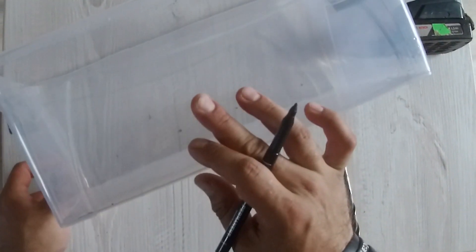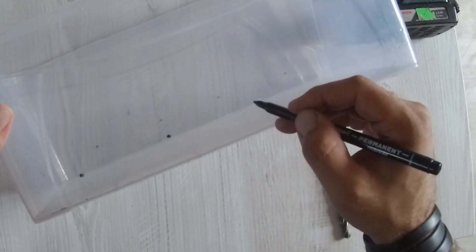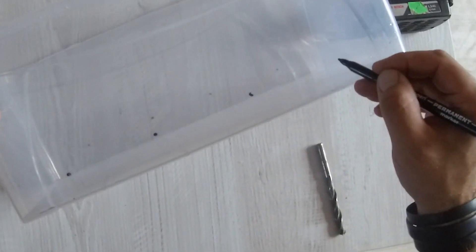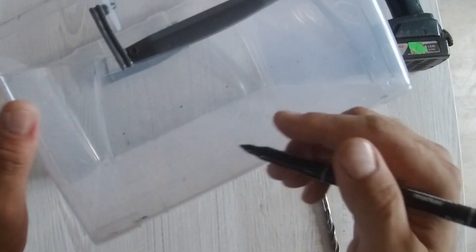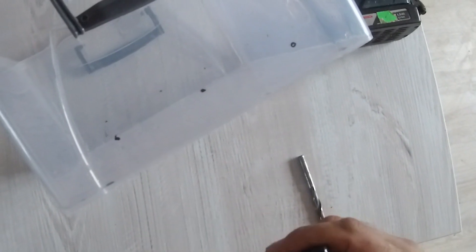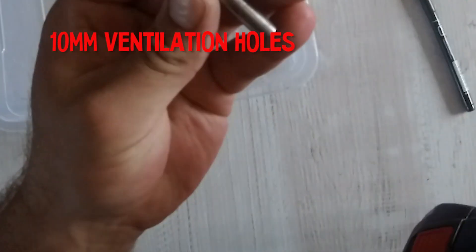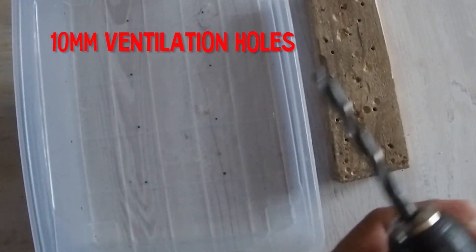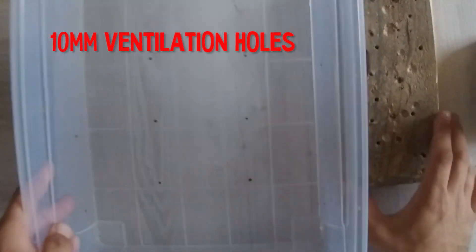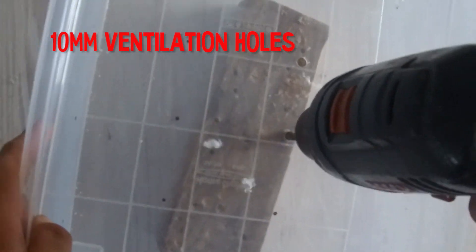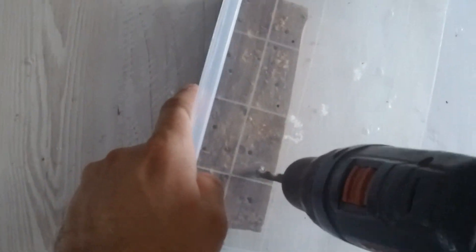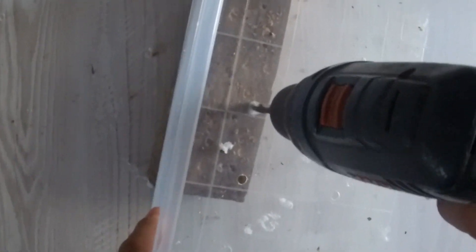Now let's proceed with the lid of our monotub, which is basically the same container. We'll mark a reasonable amount of holes in it and we will drill them out with a 10 millimeter drill bit. Although anywhere between 8 and 12 millimeter drill bits will work as well.